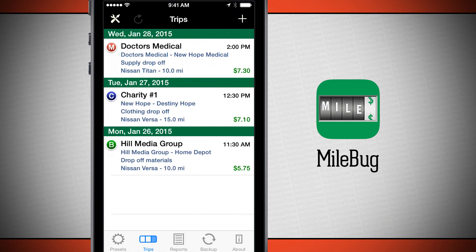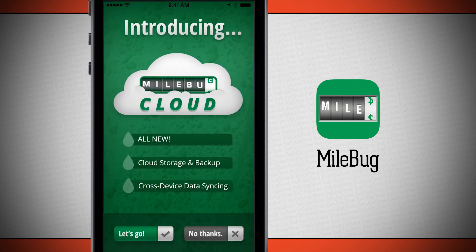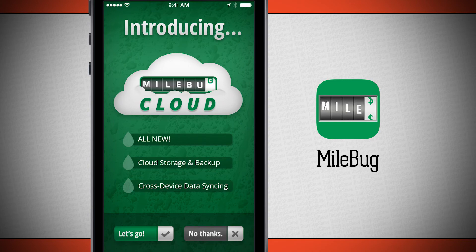There's also the sync feature with Milebug Cloud, where you can have storage, backup, and cross-device data syncing — which is going to be great. If you have an iPhone and an Android phone or two different devices, it's going to allow you to do cross-platform syncing. Or if you have multiple iPhones or anything like that, you can sync your information back and forth.